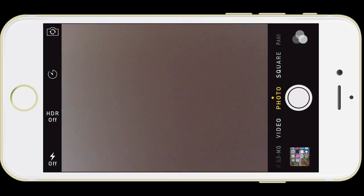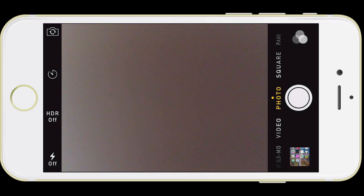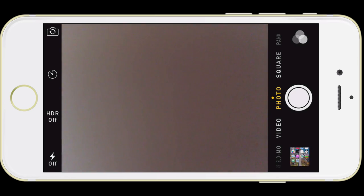HDR stands for High Dynamic Range. It means you're taking photos balanced for two different lighting conditions — for example, a sunset where someone is posing. Your foreground is darker than your background, so it takes two photos: one balanced for the sunset and one for the person posing, and it meshes them into one photo. At the very bottom you have the flash option — on, off, or auto. My recommendation is to keep it set to off, because a lot of photos actually look better without a flash.